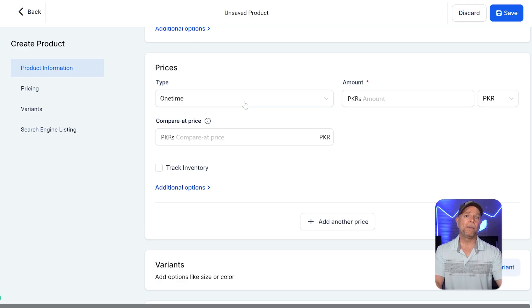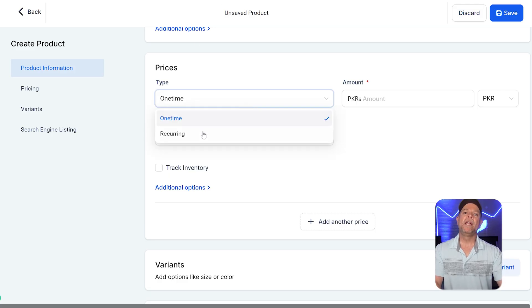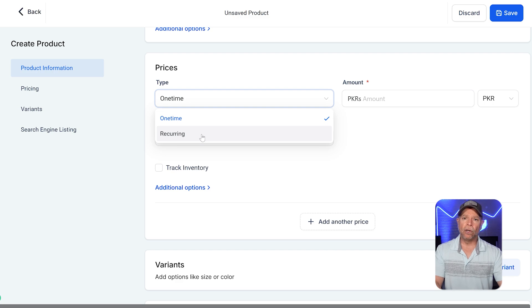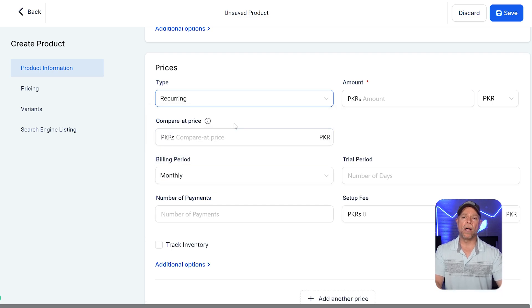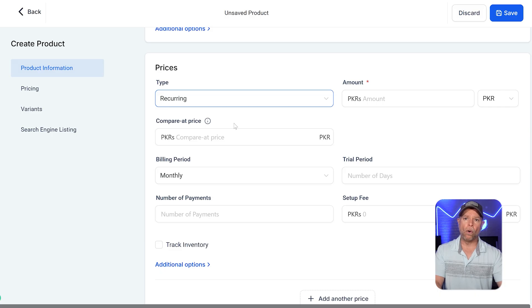First, under the type drop-down, make sure that the recurring option is selected. This means the product will be charged over and over again, not just as a one-time payment.